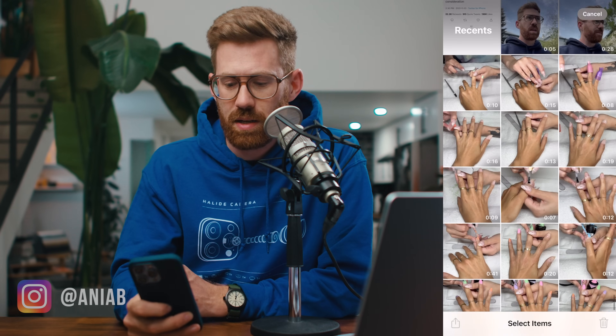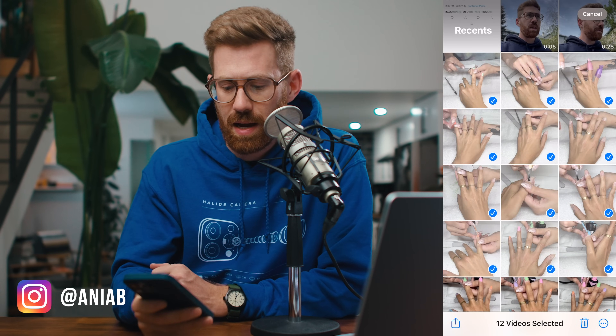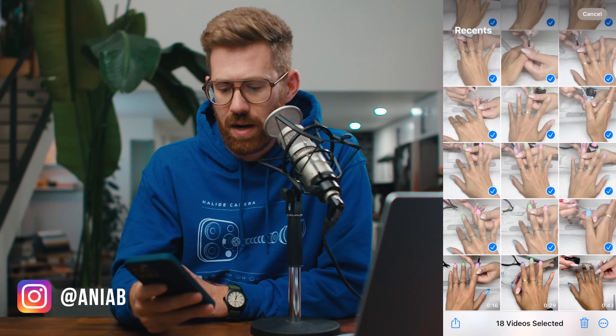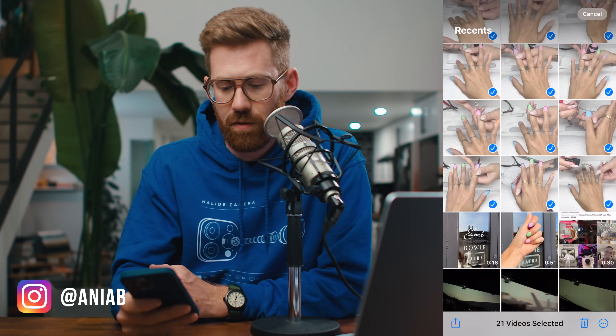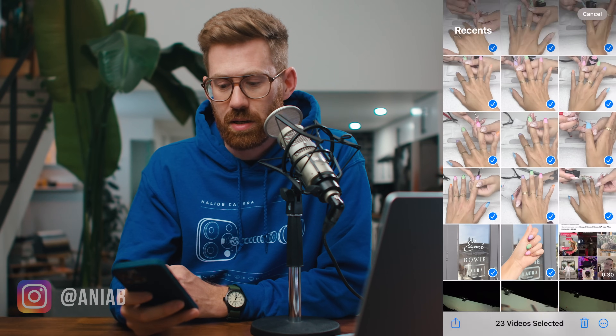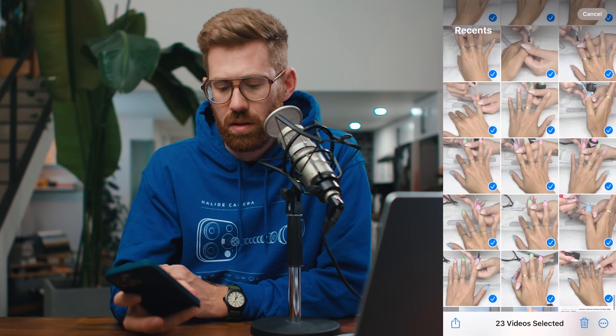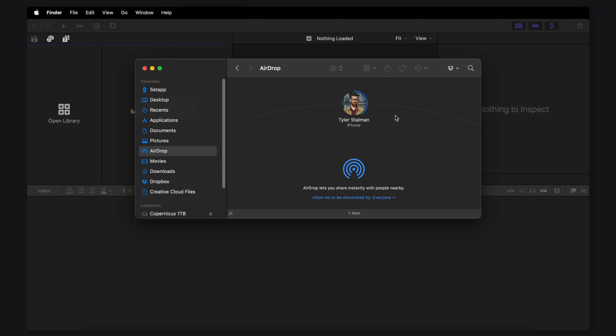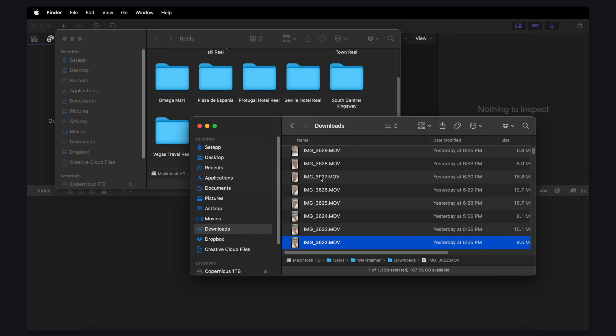For the sake of this video, let's assume that we're shooting on our iPhones. I'm going to edit this reel that I just did for my wife last night, of her nails getting done. Very simple. I'm just going to select them all and AirDrop them to myself.